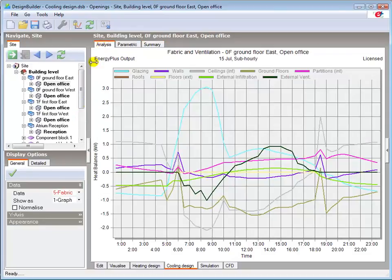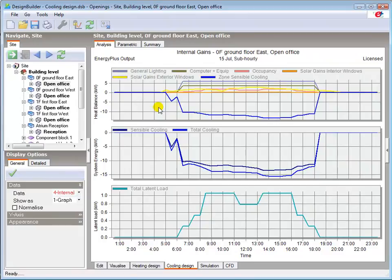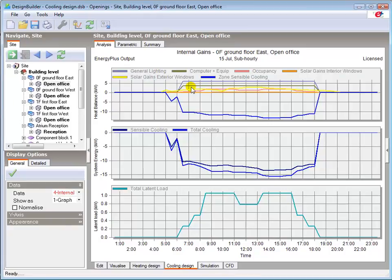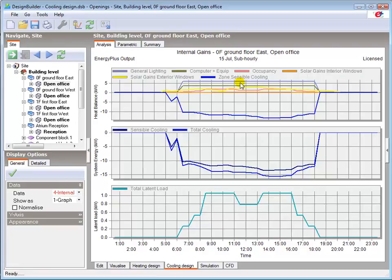Going back to the internal gains view, having eliminated the peak solar gains, the next issue to address is likely to be the internal gains from lighting. Once the building properties have been optimized, the cooling design summary data can then be used as the foundation for the cooling plant design.